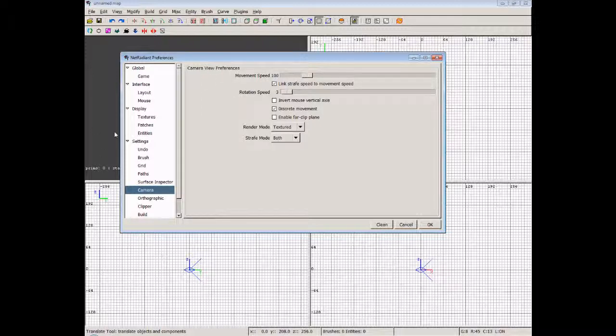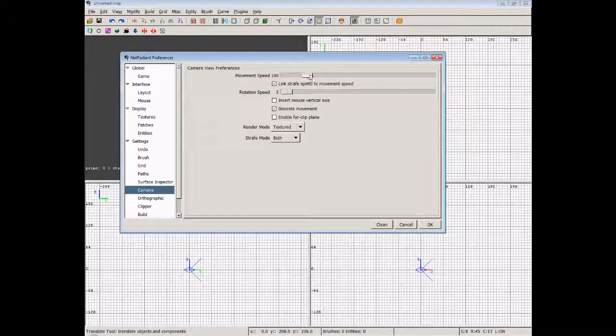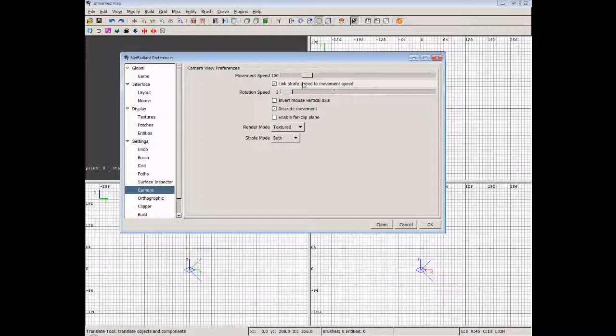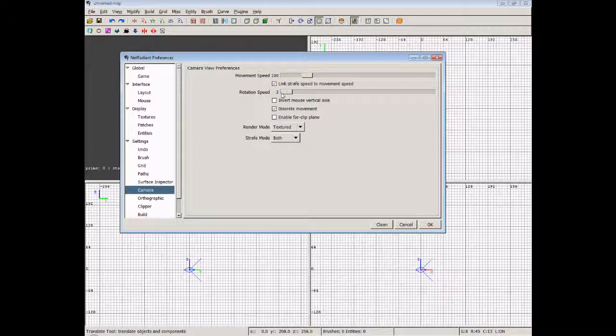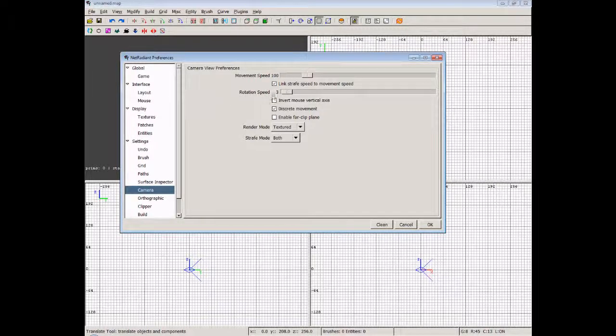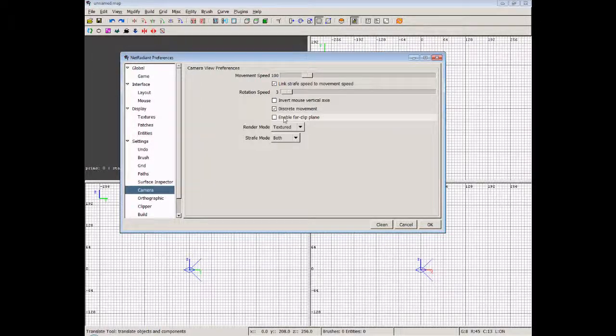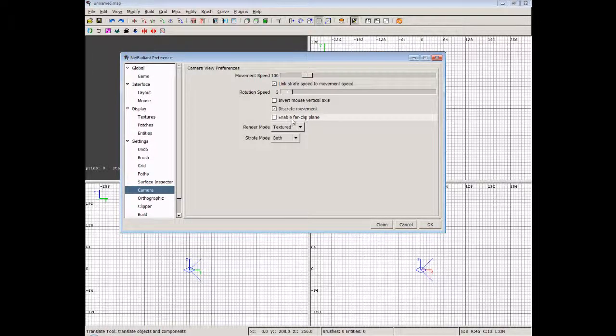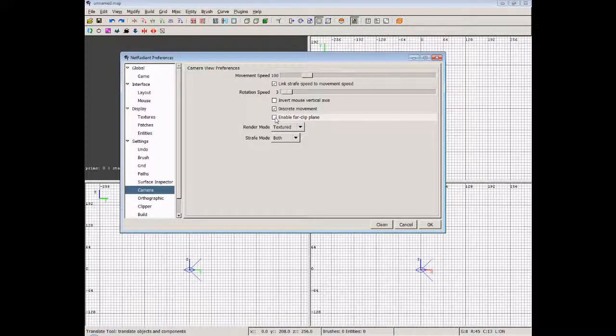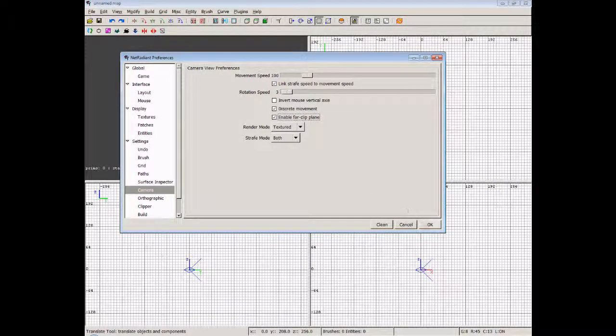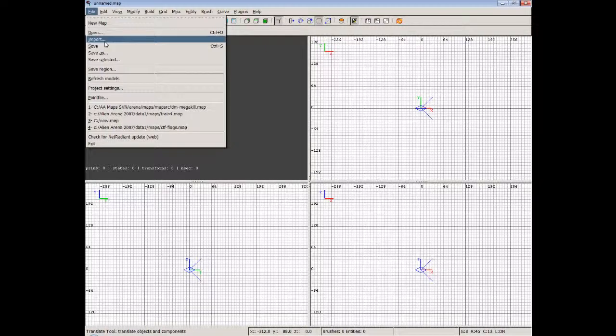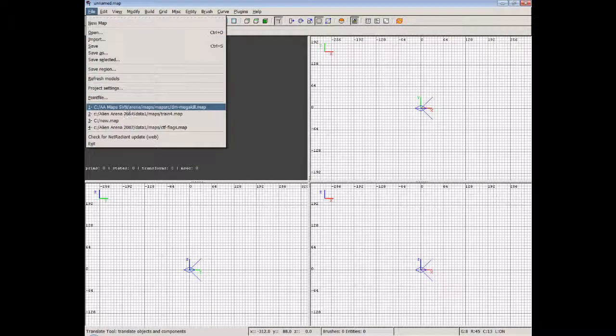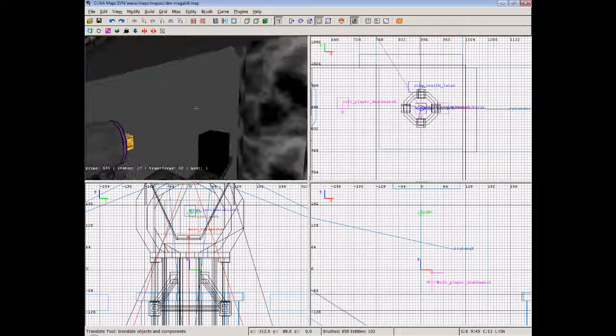Now camera: camera is how the camera in the top left is going to move, and we've got a movement speed. We can link strafe speed to the movement speed, so we can strafe left and right in the camera window to have the movement match to the 100%. We can have a rotation speed, so we can choose how quick the camera will rotate, and you can also set discrete movements. Now by default, this one - enable far clip plane - will be turned on. Basically I'll show you that very quickly if I can. I'll just turn that on and we'll open up a map.